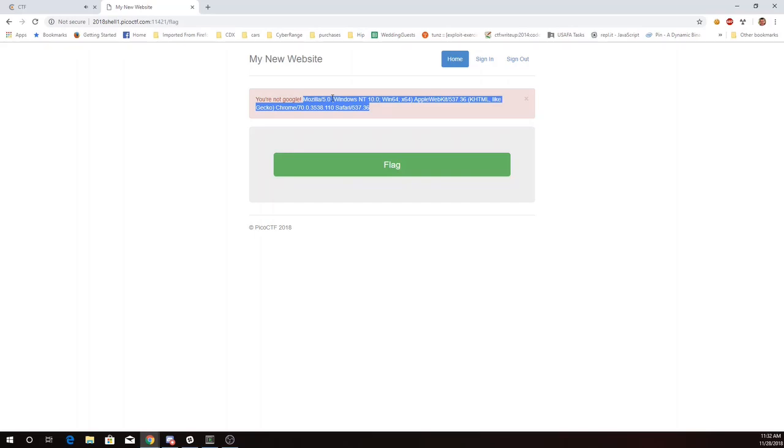Now, Google, of course, crawls the internet looking for content to index, and it uses a particular user agent string to let websites know that it's, in fact, the Google search engine.